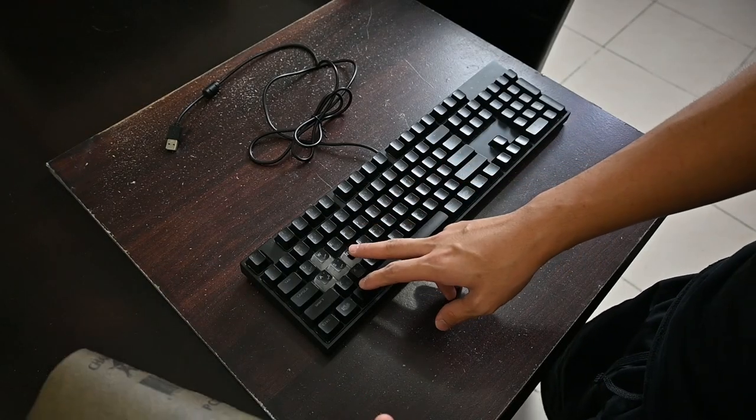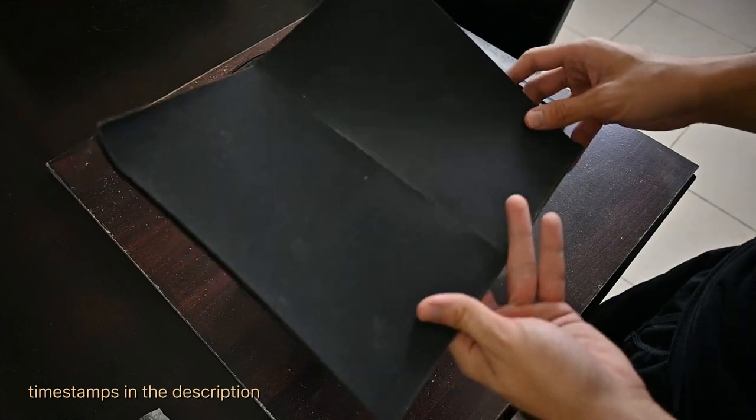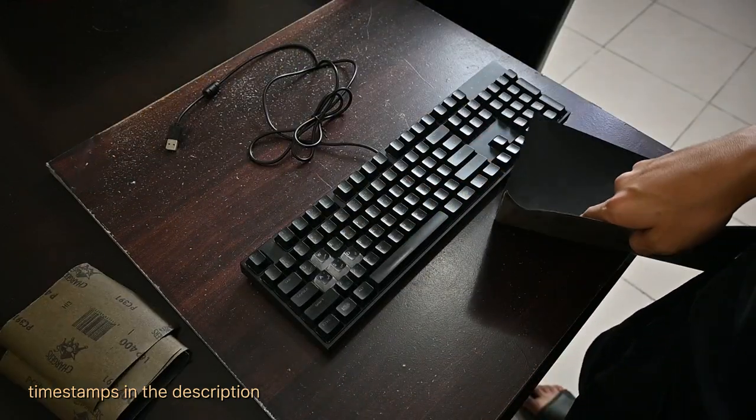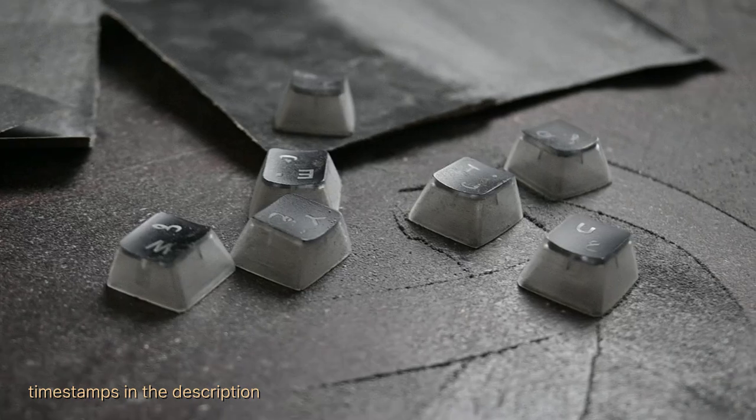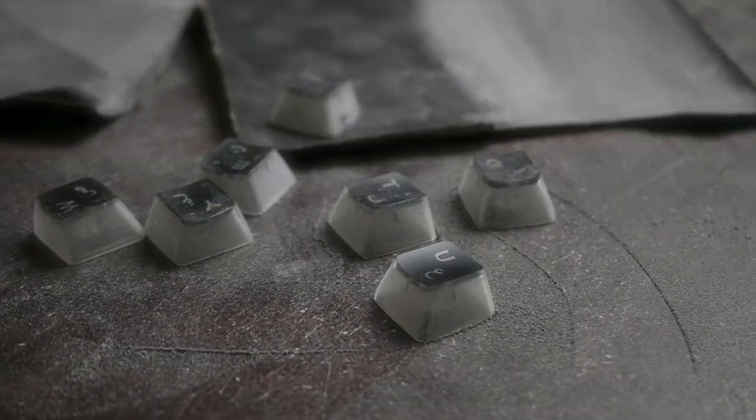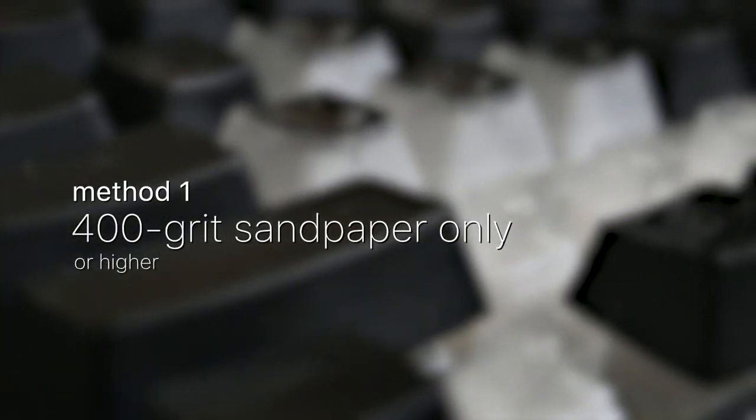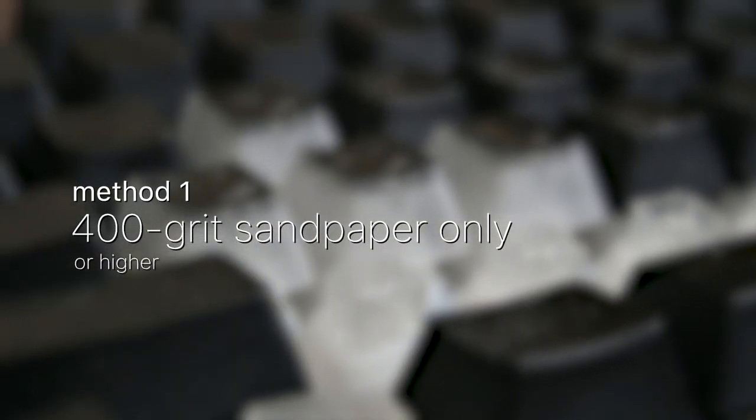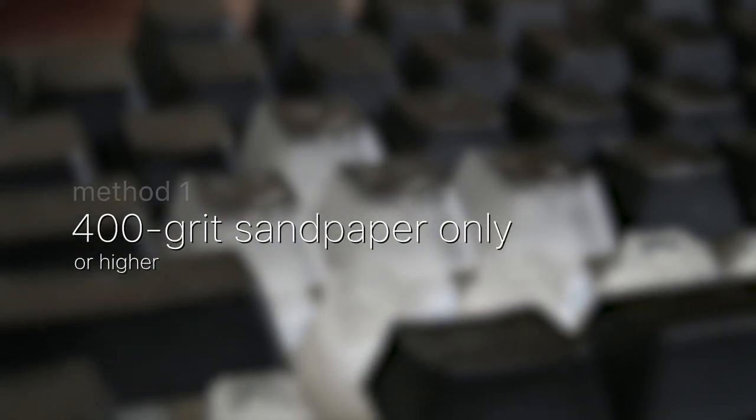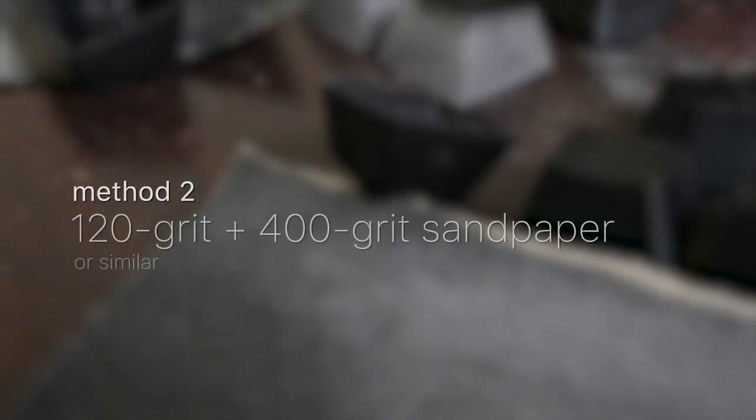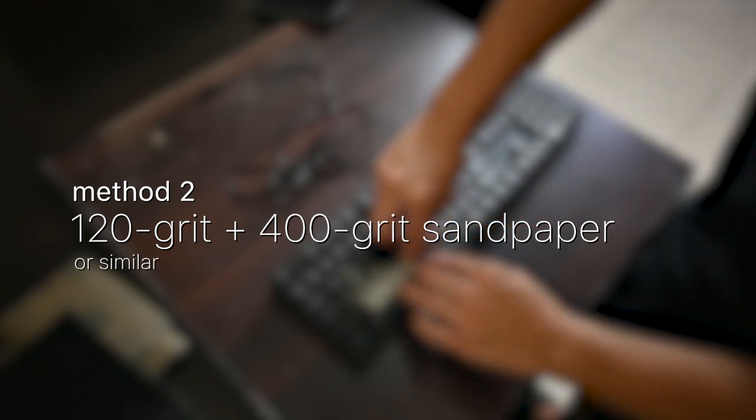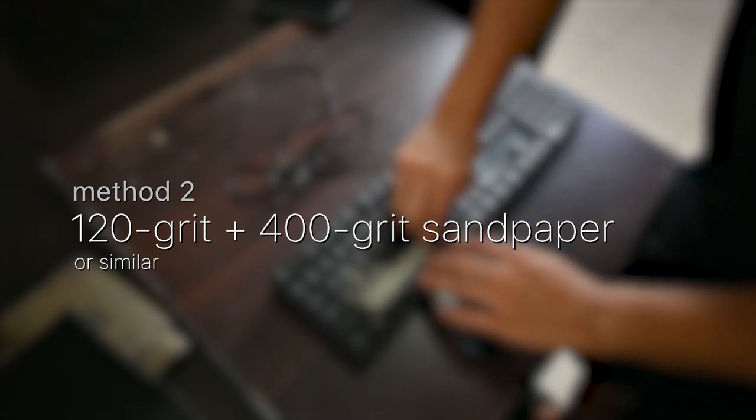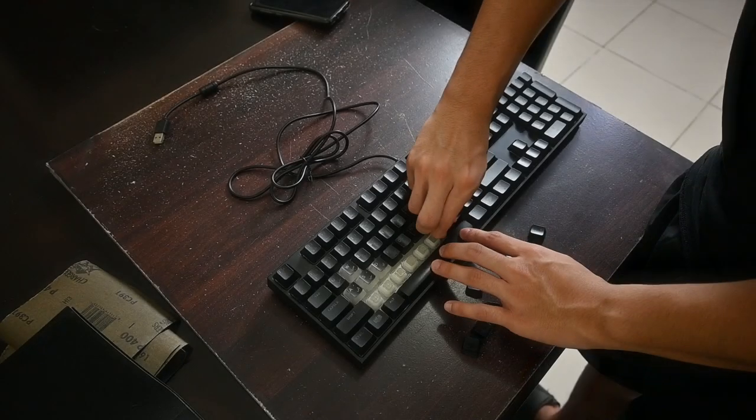Without further ado, let's get sanding. First of all, I'm going to use two methods in sanding off my keycaps and compare the results to know which is better and faster. For the first method, I'm going to use only a 400 grit sandpaper or something higher to sand off the sides. For the second method, I'm first going to use a 120 grit sandpaper and then further polish it down using a 400 grit sandpaper.